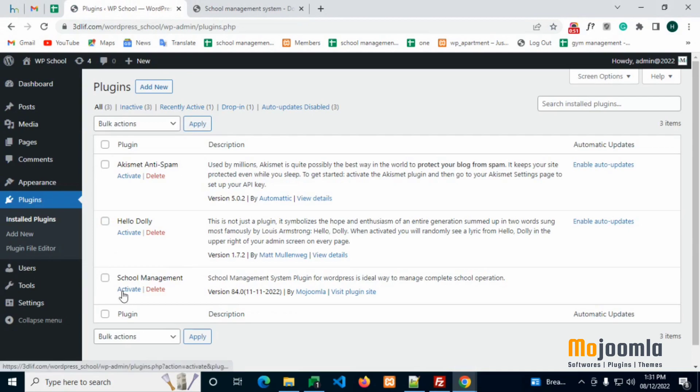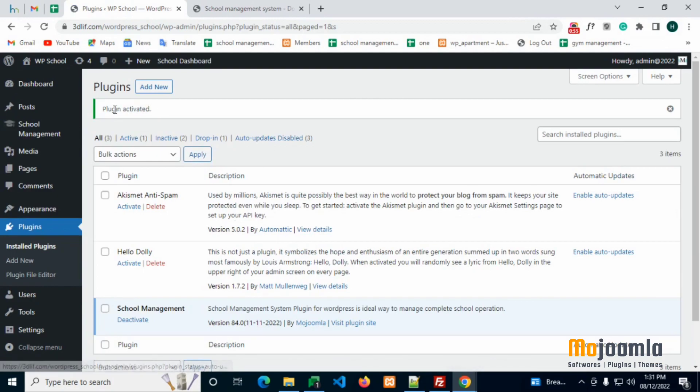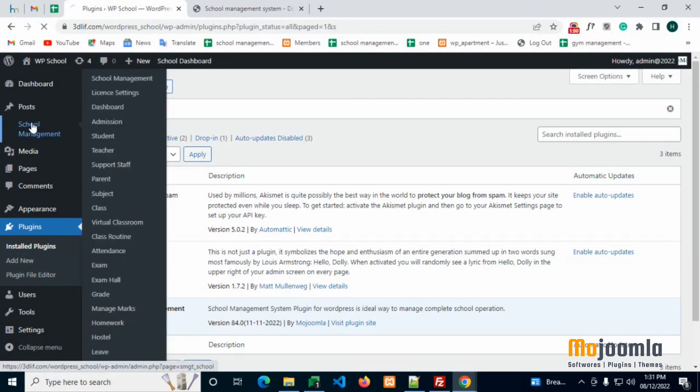Find the plugin from the list and click Activate to activate it. After you are done with all steps, the plugin is online and you can start using it. You can check the School Management Plugin Dashboard here.